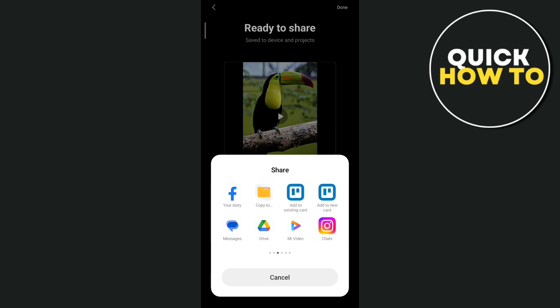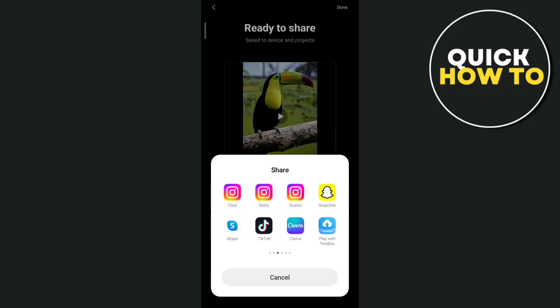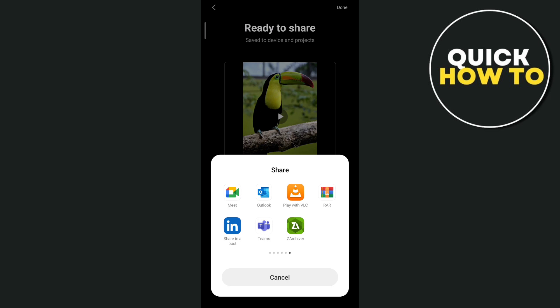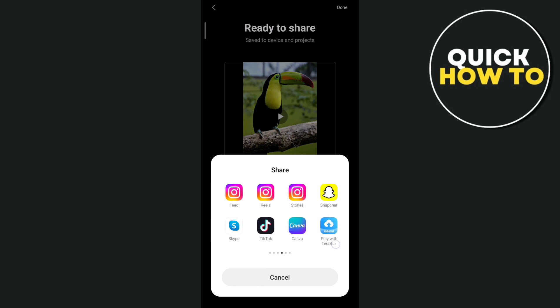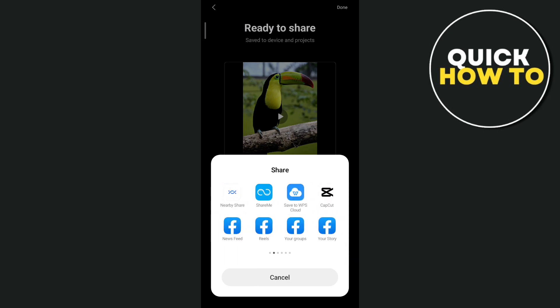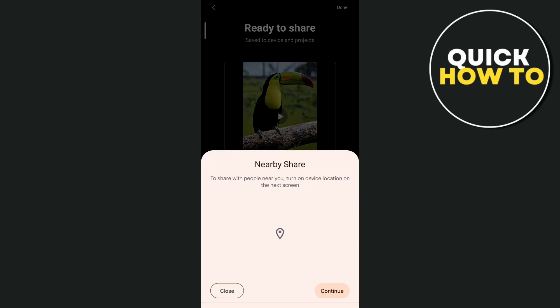You can share via CapCut or any email or any platform you want for your video project. That's how you basically share a CapCut project on mobile. Thank you for watching — please like and subscribe to this channel, and don't forget to ring the bell icon to be notified of the next video.